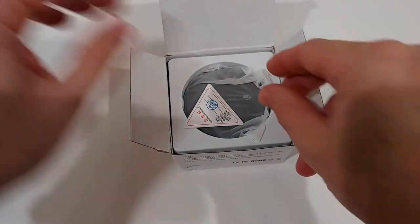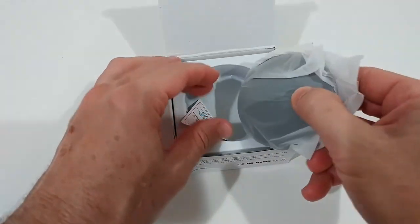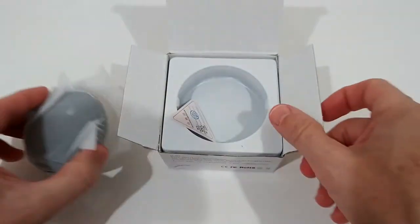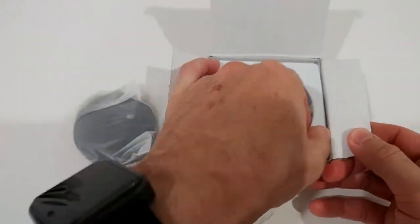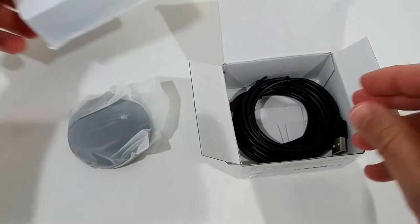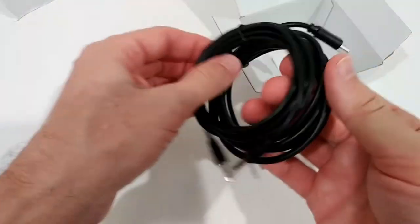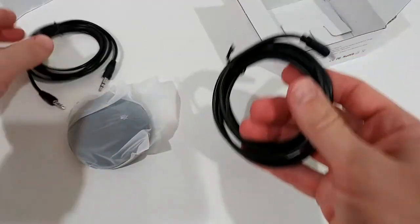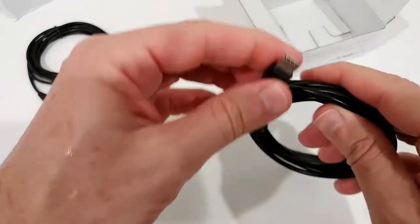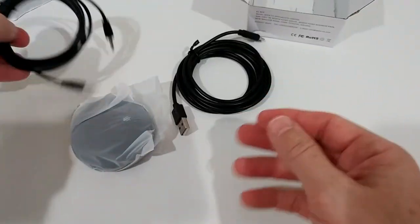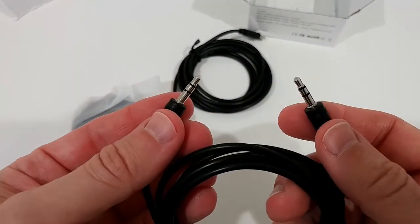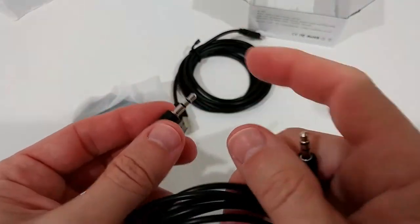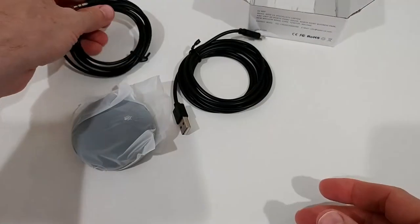But you want to use it the right way and not miss any of the functions. So here underneath there is some cable, or even two cables. We have USB-A to USB-C and the 3.5mm to 3.5mm, it's a 3-pin cable.